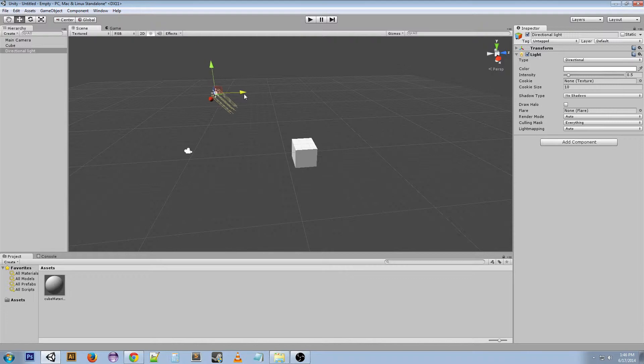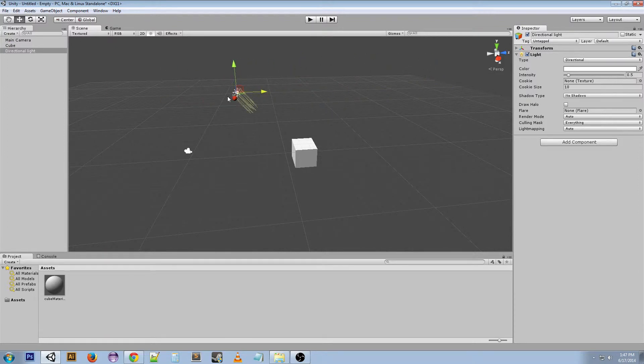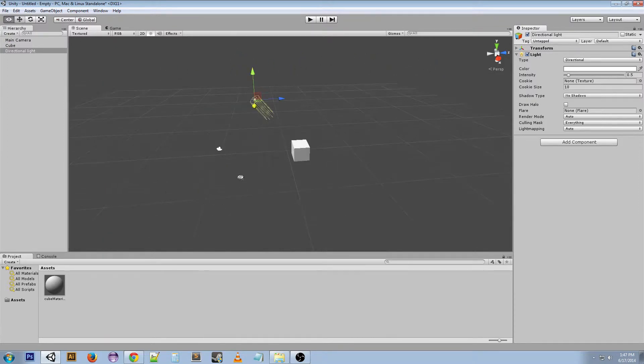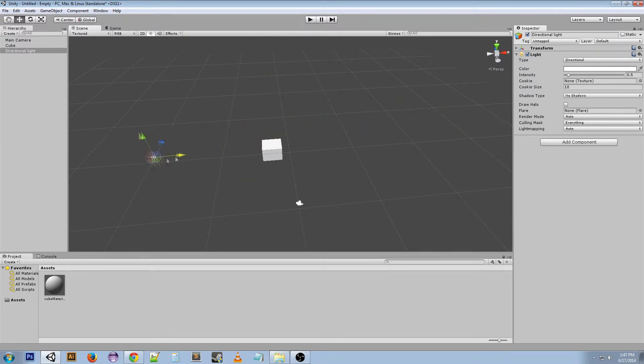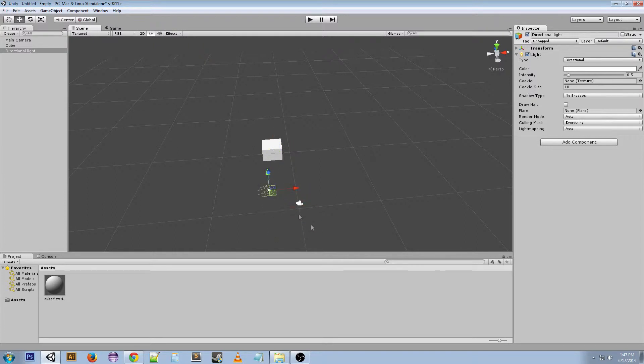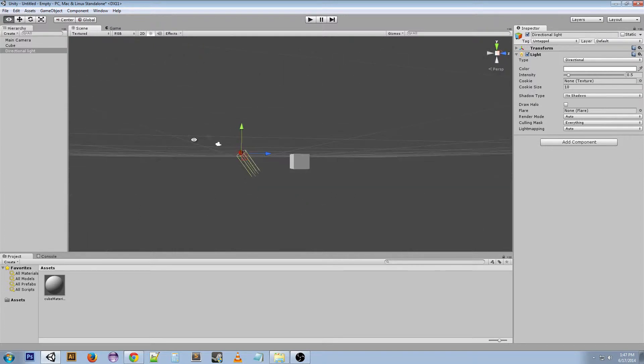Now we're on the translate tool right now, and it doesn't matter where we move this. The lighting on the cube isn't changing, nothing's happening. I could move it below the cube, it doesn't matter because this object, moving it around, does nothing to this light.